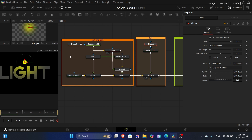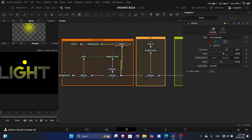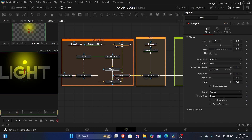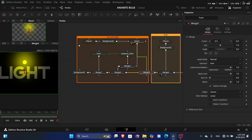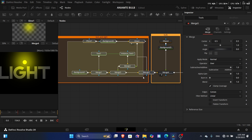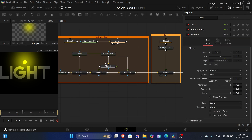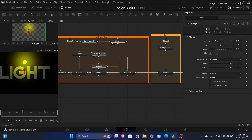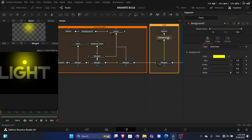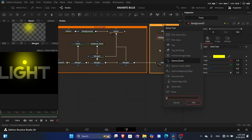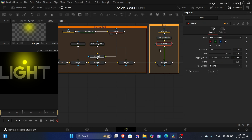To add the glow to the main media, simply add the glow directly to the main media. Now we have the first glow masked into the text, and it's also added to the main media. Next, we'll add a glow to the bulb as well.